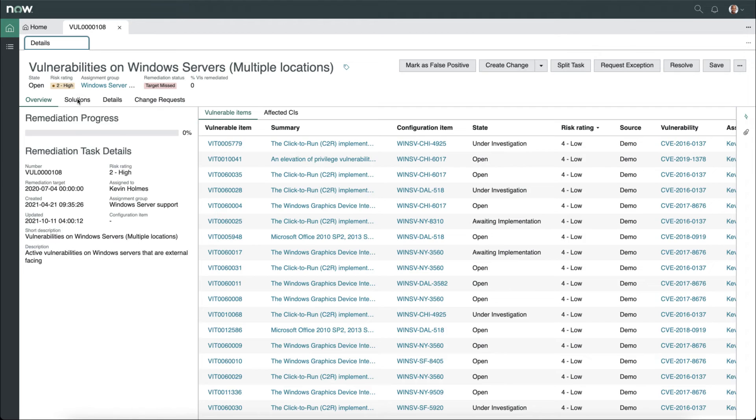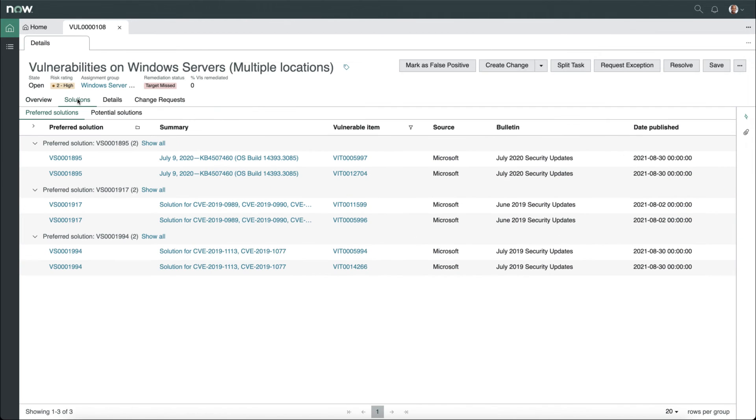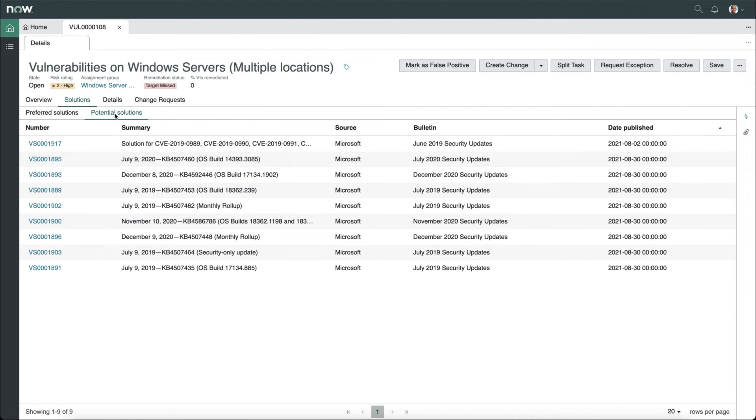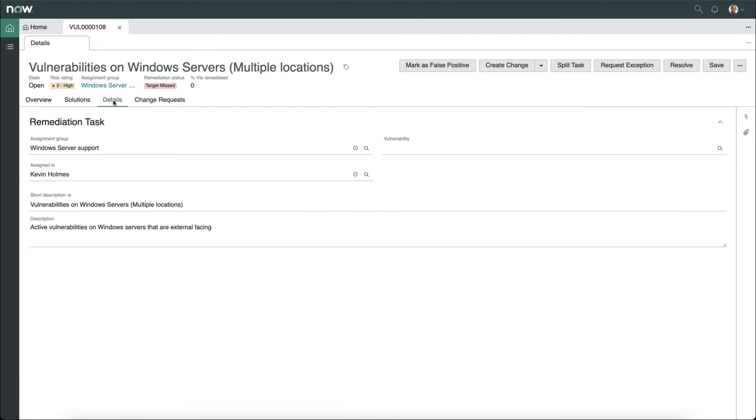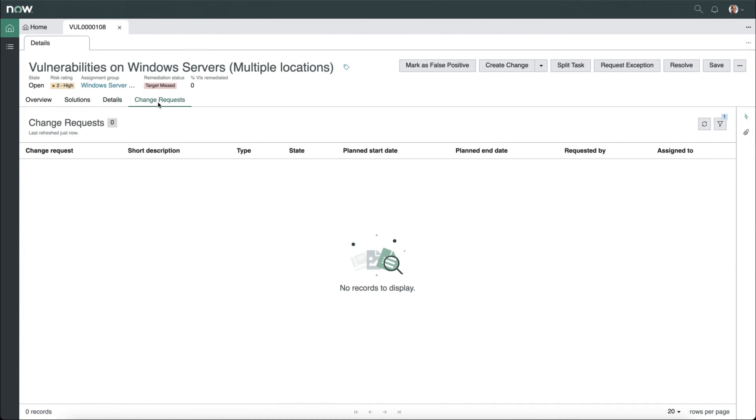We can see the list of preferred solutions and a list of potential solutions if we don't want to use one of the preferred solutions. We also have details as well as any open change requests that are currently active on this remediation task.